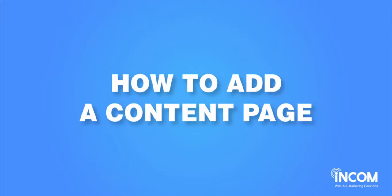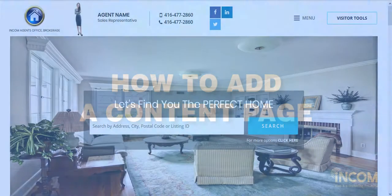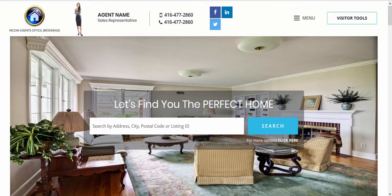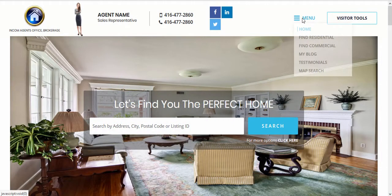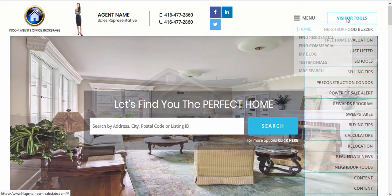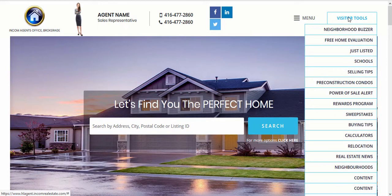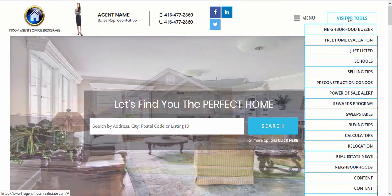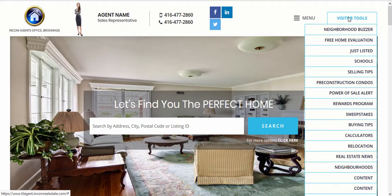Welcome! In this video, I'm going to show you how to add content pages in your Income Real Estate website. You'll notice that there are already built-in content pages under your menu items and visitor tools, such as buying tips, selling tips, mortgage guides, and much more to assist your website visitors with their research process.